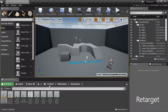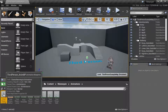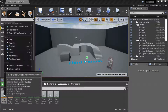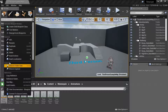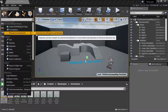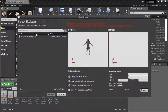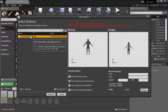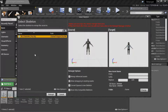Select Retarget. Under Content, Mannequin, Animations, right-click Third Person Anim BP. Select Retarget Anim Blueprints, Duplicate Anim Blueprints and Retarget, then select the character. Now the source and target character poses match, so select Retarget.